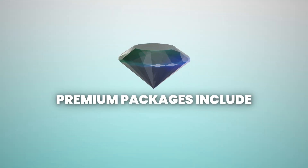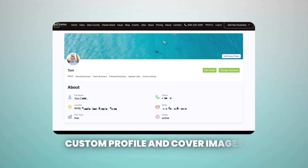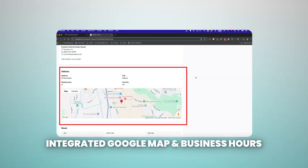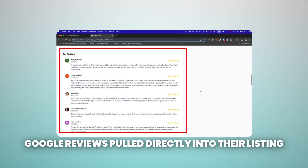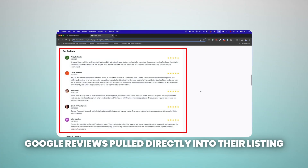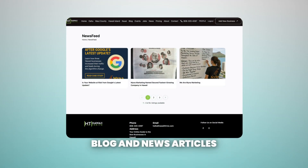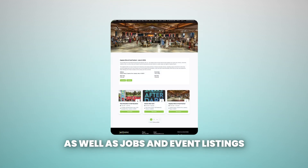Premium packages include featured placement, custom profile and cover images, optimized business description, social media integration, integrated Google map and business hours, Google reviews pulled directly into their listing, a meet-the-team area, blog and news articles, as well as jobs and event listings, and much more.